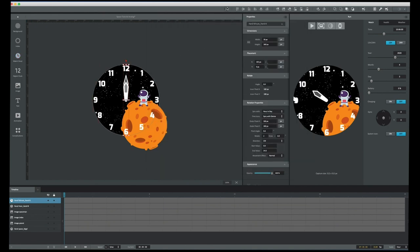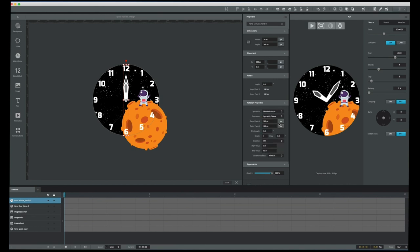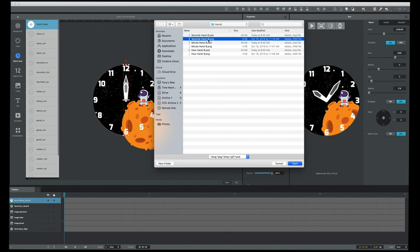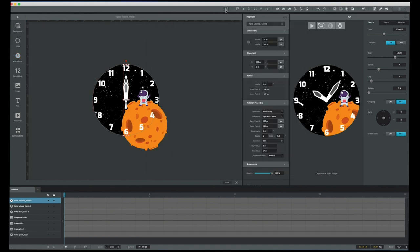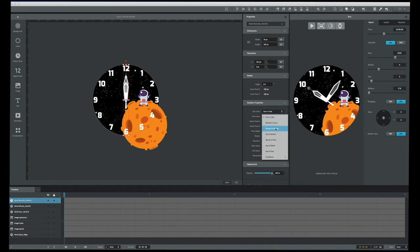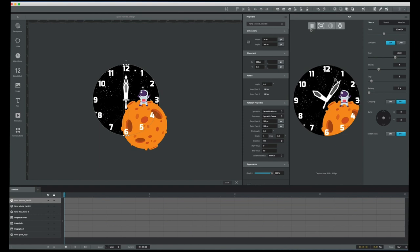Now I'll bring in the minute hand and center it. Watch hands always default to Hour and Day, so because I want this minute hand to sync with minutes I'll change it to 'Minutes and Hours.' You can see the preview is telling me the current time. Now let's bring in a seconds hand, center it to the stage, and sync it with 'Seconds and Minutes.' Hitting the run preview, I get nice ticking motion with the seconds hand and my star field rotating in the back.